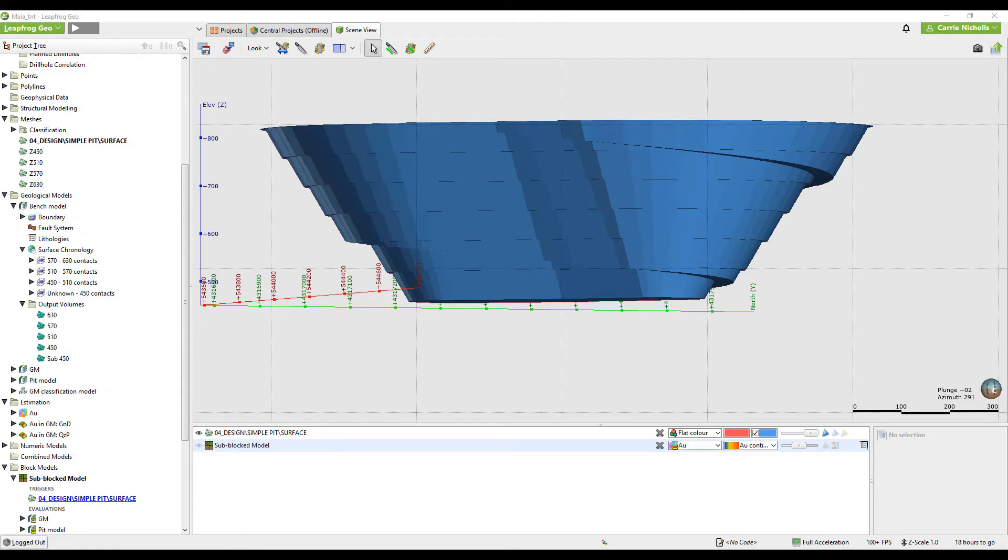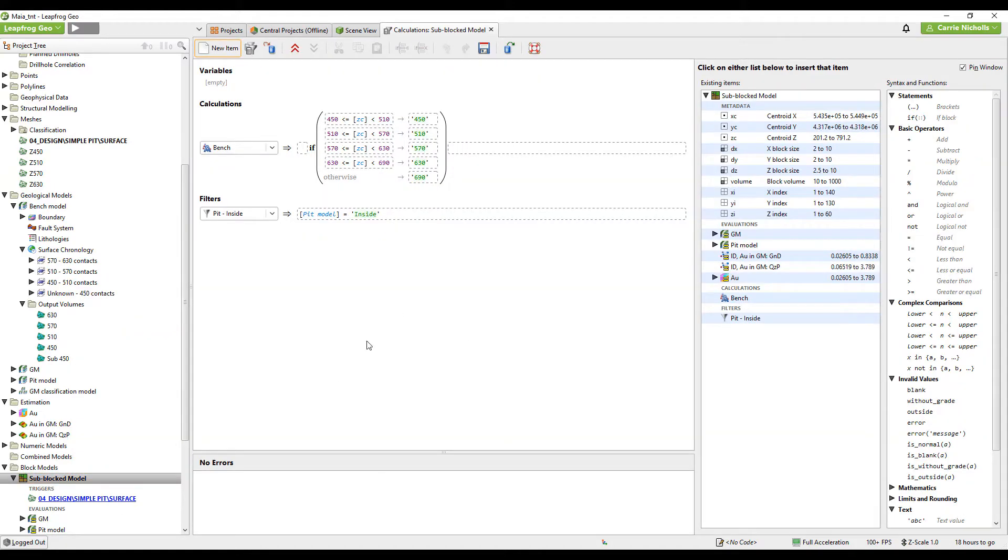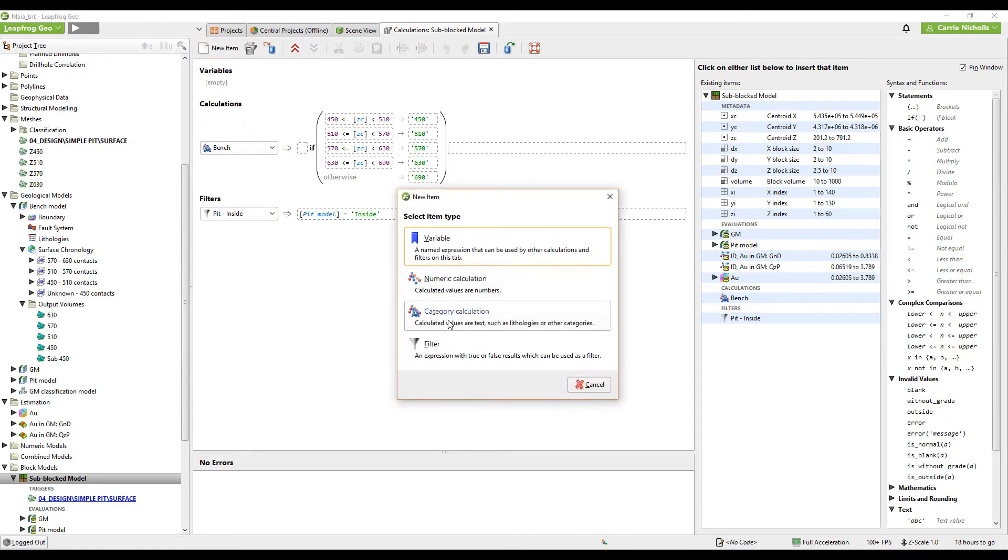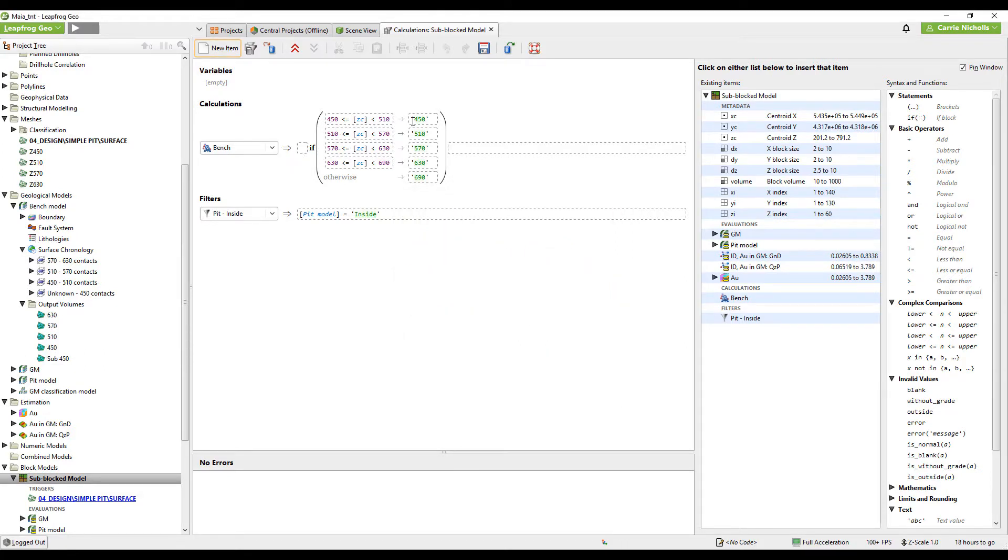First I'll show you the calculations method. You right click on the block model calculations. This is a categorical calculation, so it will be a new category calculation. Then I've made an if statement using low and upper limits to define each bench by using the ZC, which is the Z centroid of the block.